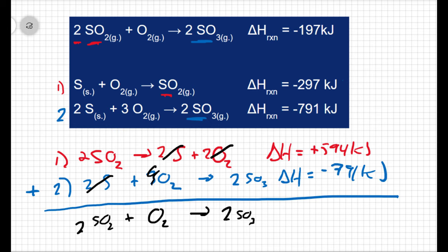So now I can use Hess's law. These two steps add up to the overall reaction, so the overall ΔH is just going to equal the sum of the individual steps, and I get −197 kilojoules.